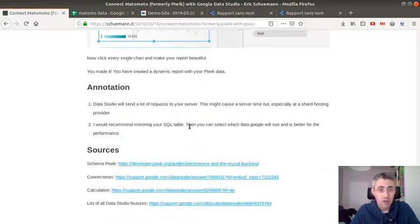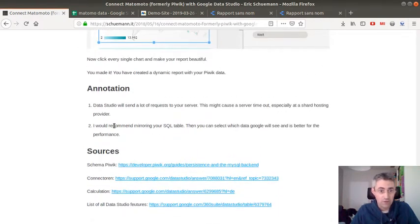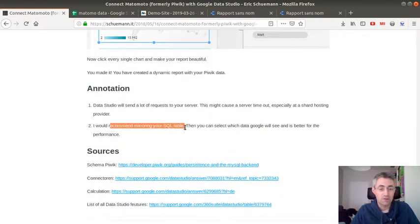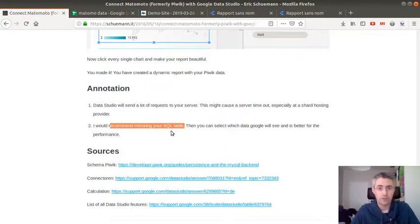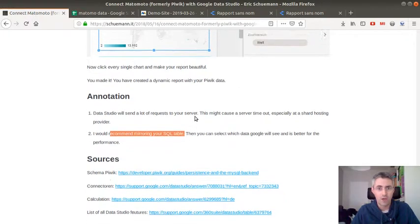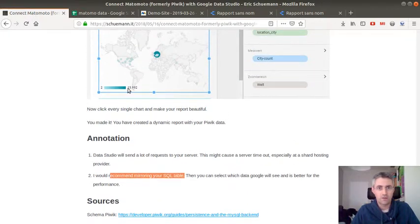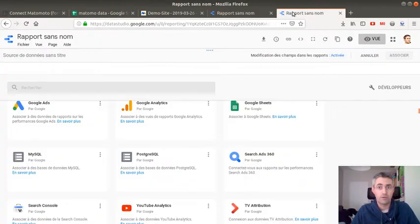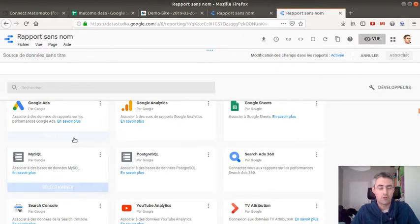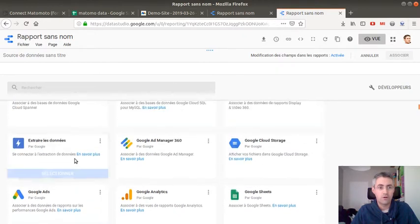I don't know where it's putting it, but yes, it recommends to mirror your SQL database in order for you not to query actually the database which is collecting the data. So that's one way to do it, you use the MySQL database in order to create your report within Google Data Studio.